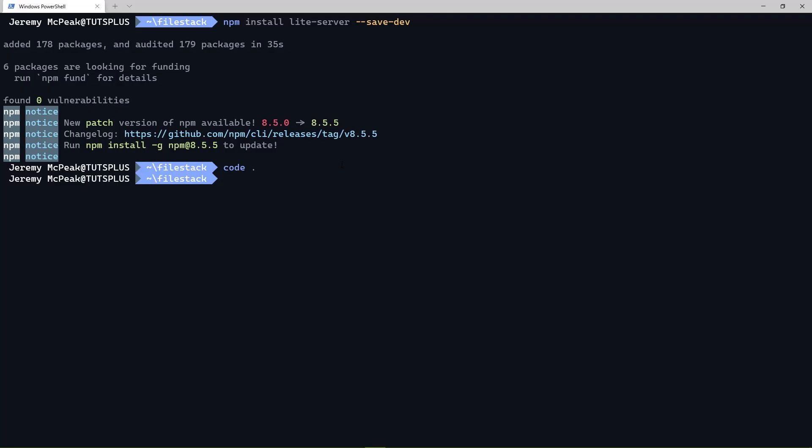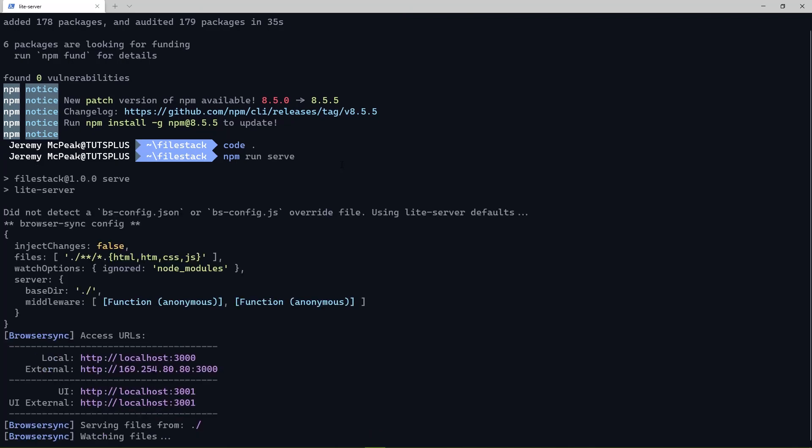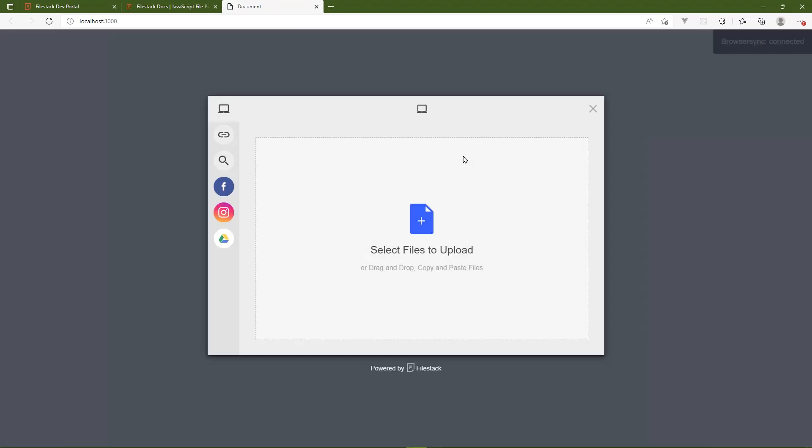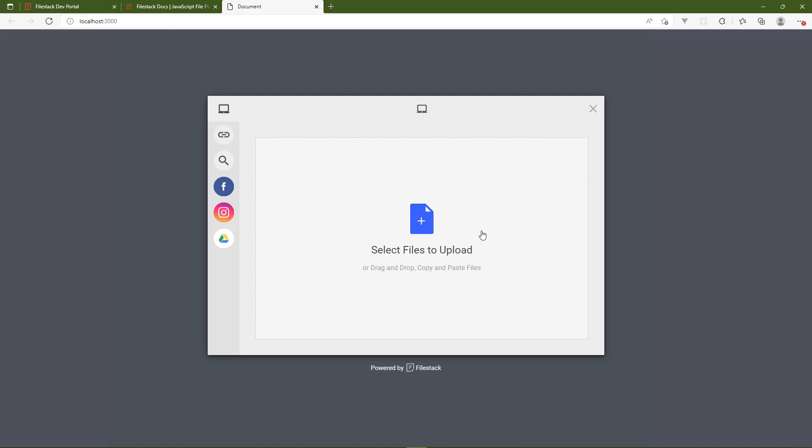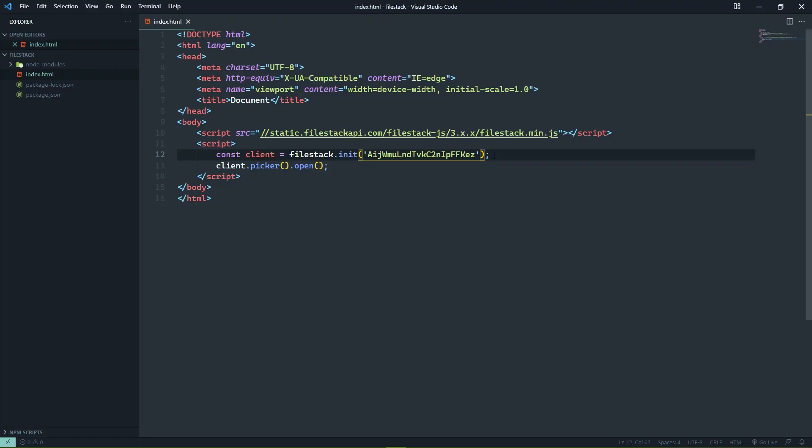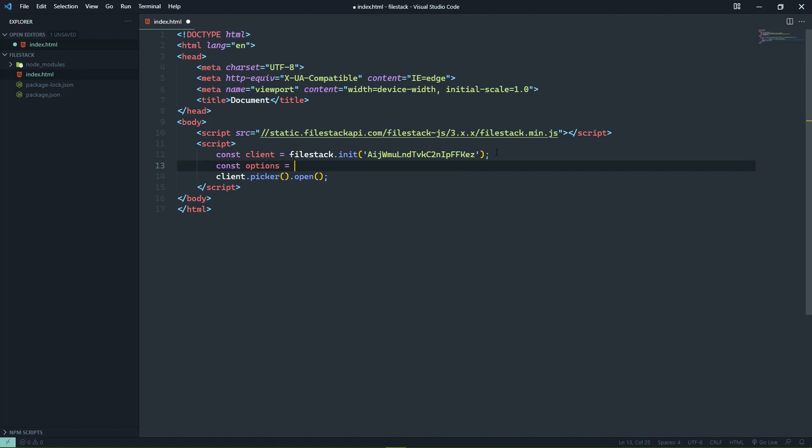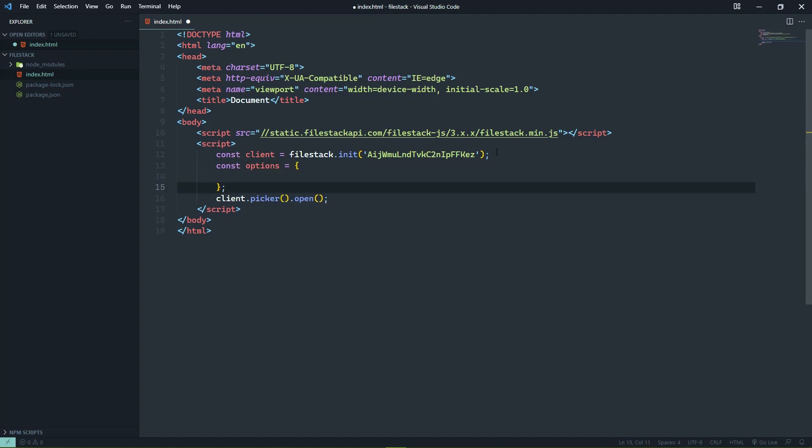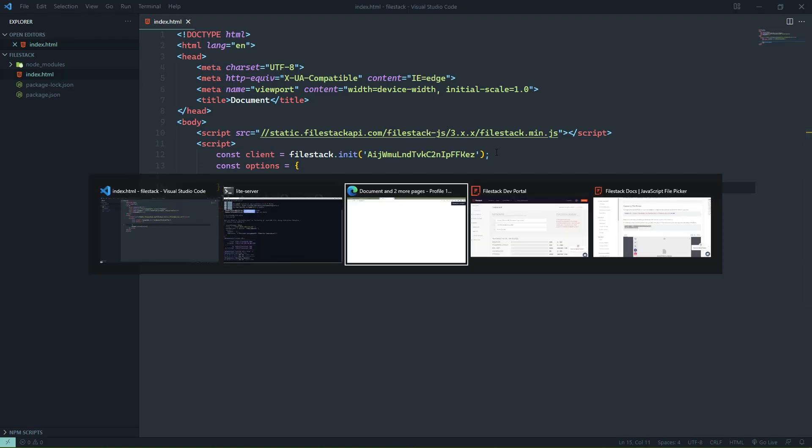And then we want to run our application, and we can do that from the command line. We'll say npm run serve. That's going to start up light server, which is a lightweight HTTP server. And it's going to automatically navigate us there. So there is the file picker. Now, by itself, it really isn't going to do anything except allow us to upload a file. If we want to get any more information about the file that we uploaded, we need to write a little more code. What we want to do is supply an options object that will have a callback function that will execute whenever the upload is completed.